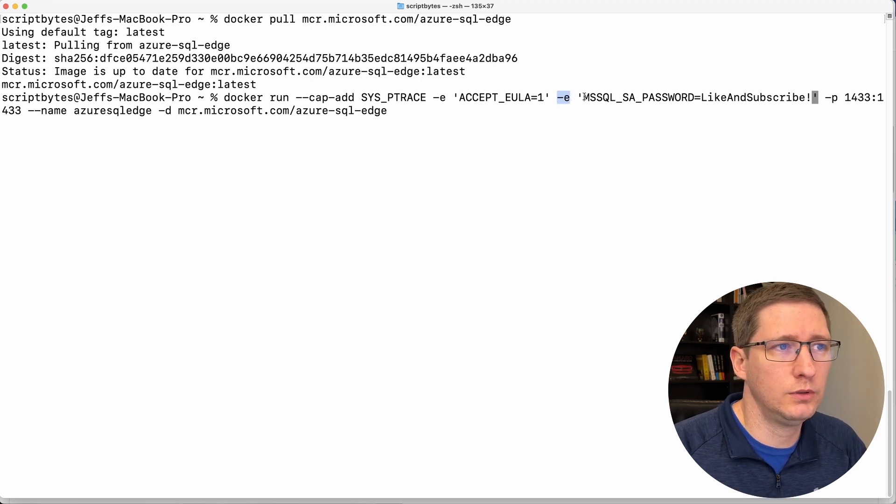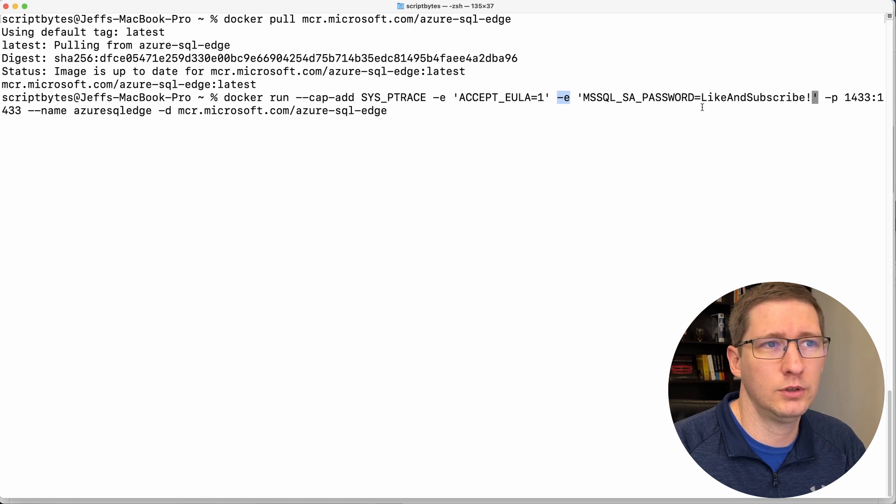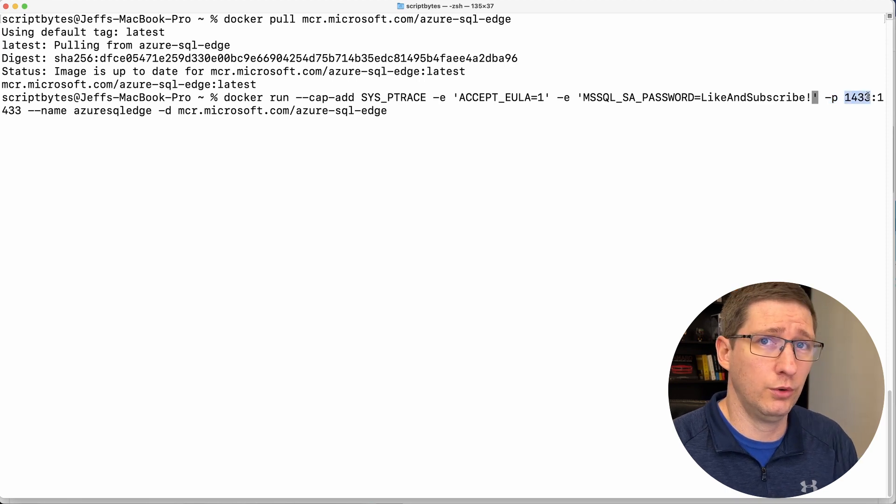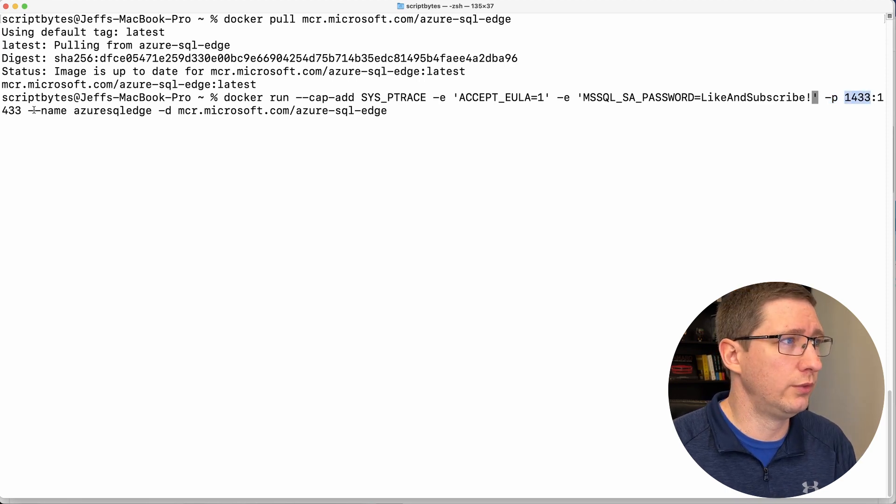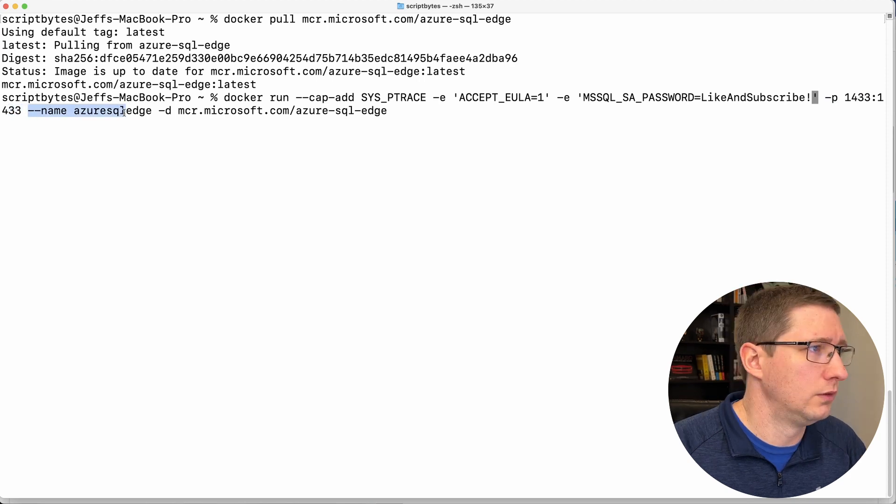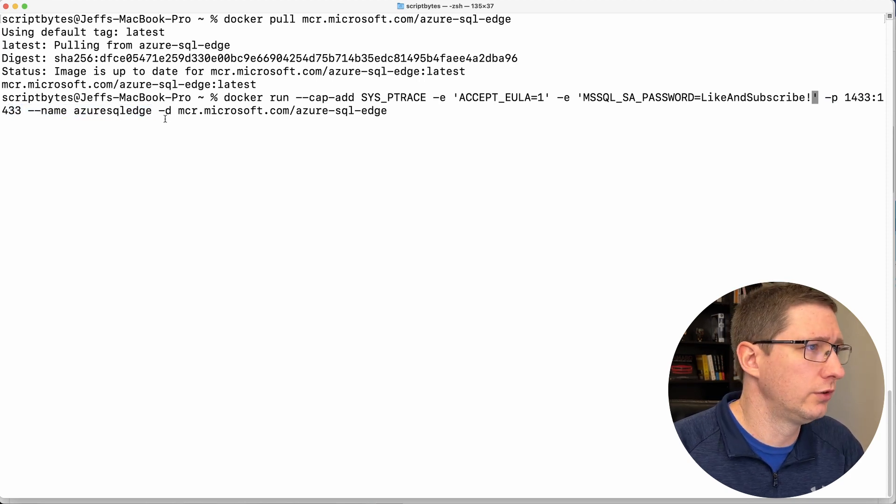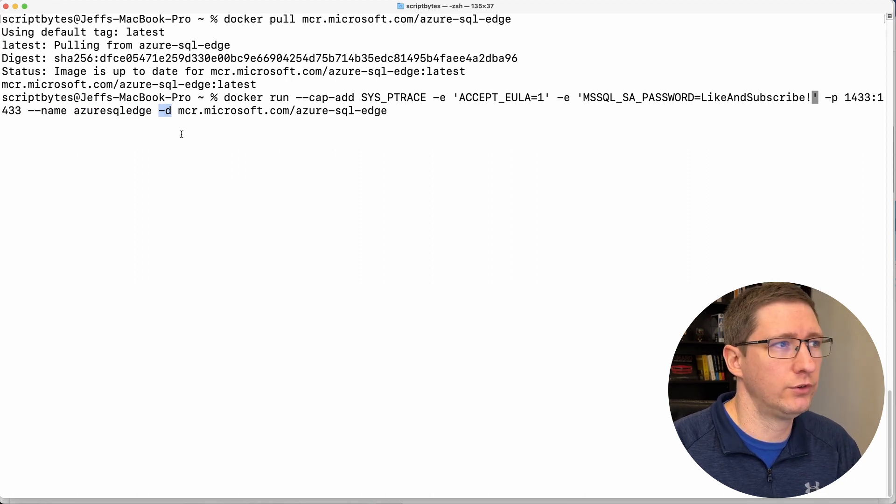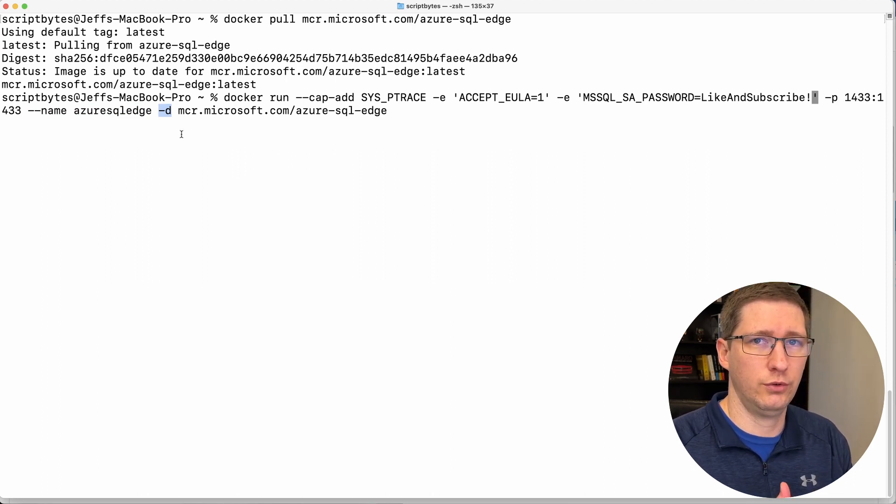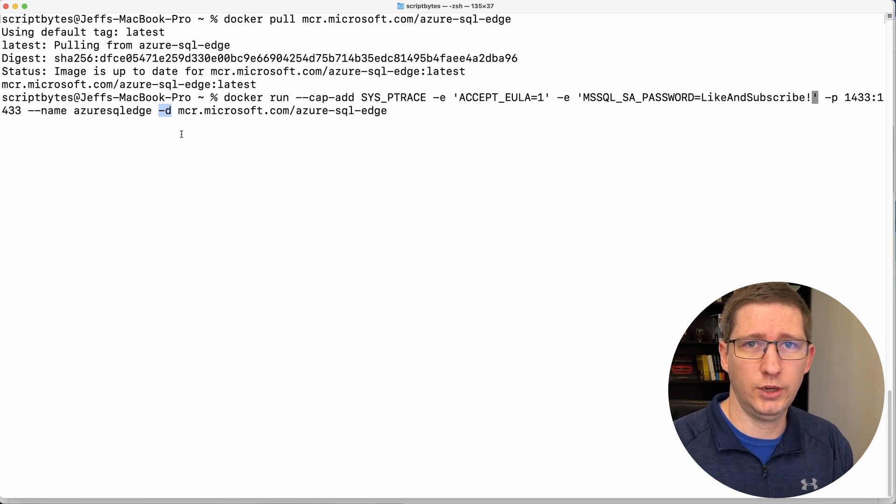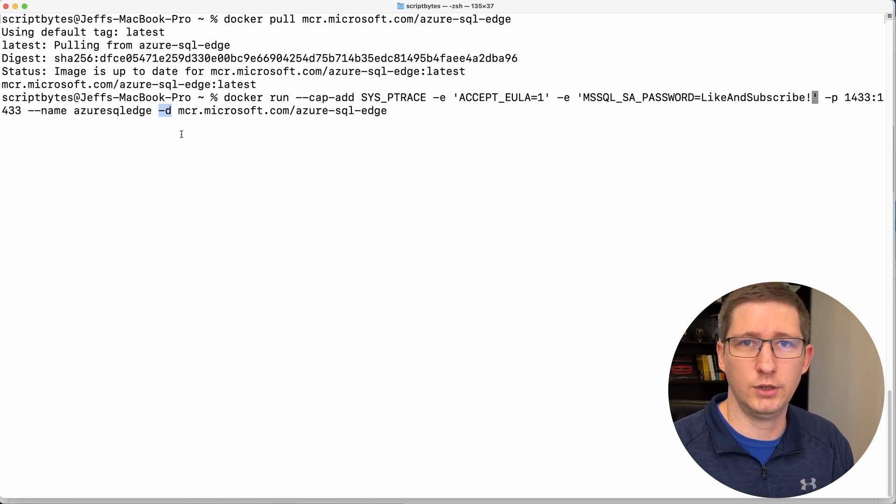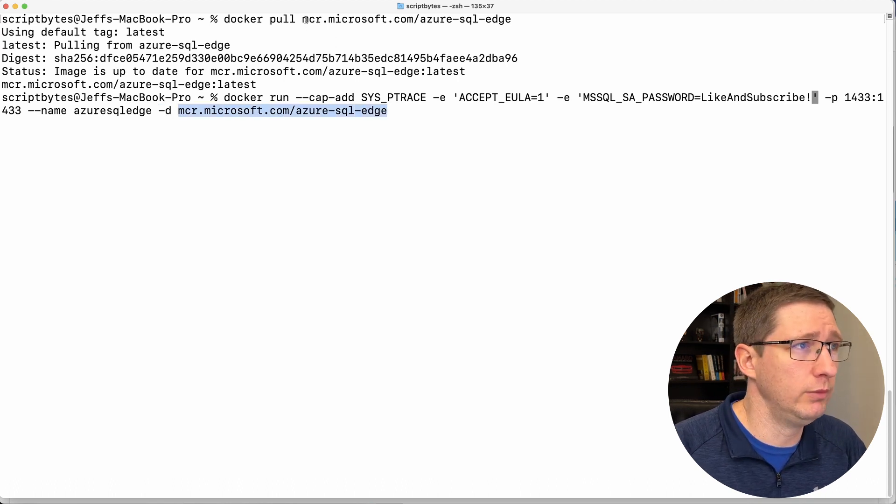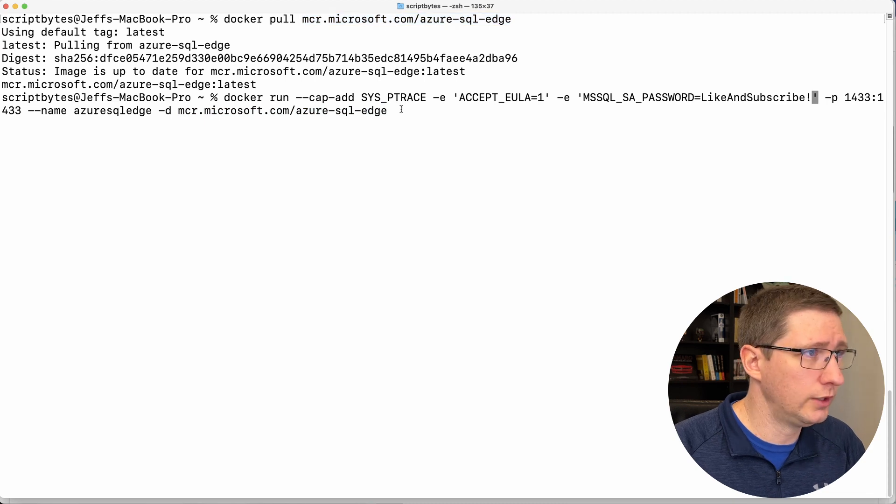Then we have another environment variable, which is the sysadmin password. Mine's like and subscribe. Dash p is port mapping. So we're going to map port 1443 on the host to port 1433 inside the container. Lastly, we're giving it a name called Azure SQL edge. We're going to run it in detached mode. And detached mode just means that after we run this, it's not going to continue to use the terminal. It'll just say it's running and then we'll get the terminal back so we can continue using it if we need to. And lastly is the name of the image, which is the same name of the image that we pulled right up here.